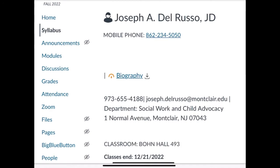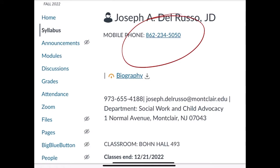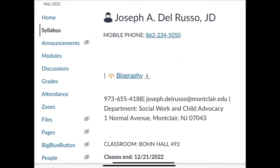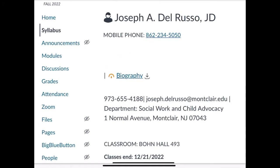Now we're going to take a look at your syllabus. This is the basic setup on the first page — it has my name. If you need to get in touch with me on an emergent basis, that's my mobile number. You can text me there or call me there — use it sparingly. I'd rather have you communicate with me through the inbox; this is really for emergencies. If you want to take a look at my biography, you can click on that link and see my experience and background.